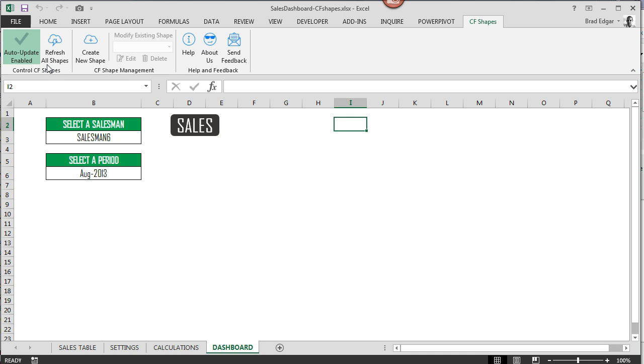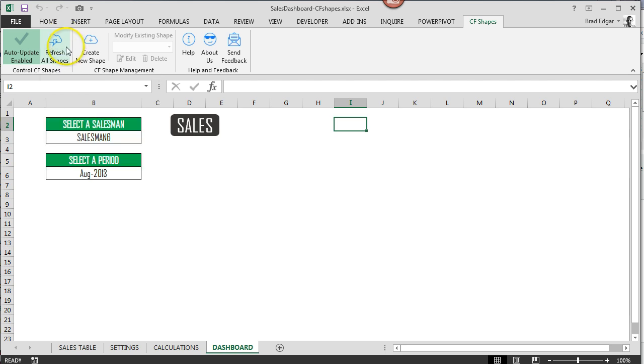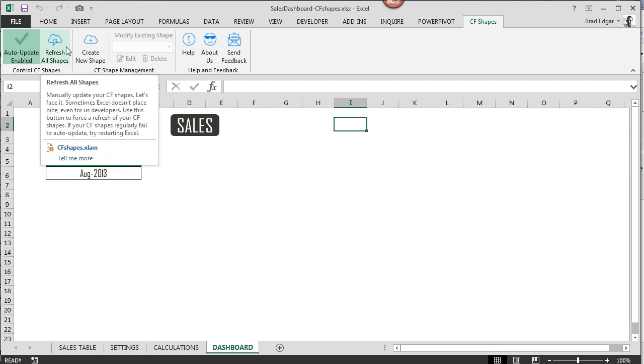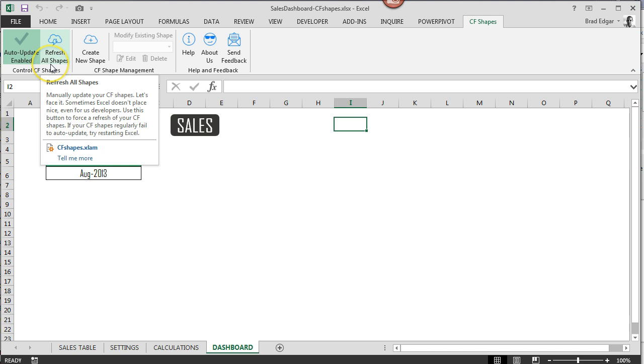The next thing is we have the ability to also refresh the shapes manually. So we added that option in case something ended up failing. It's just a way of controlling the way your shapes are displaying.